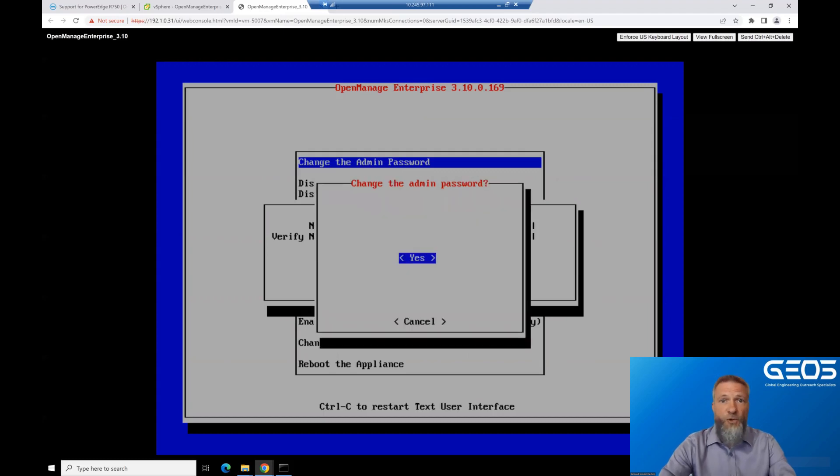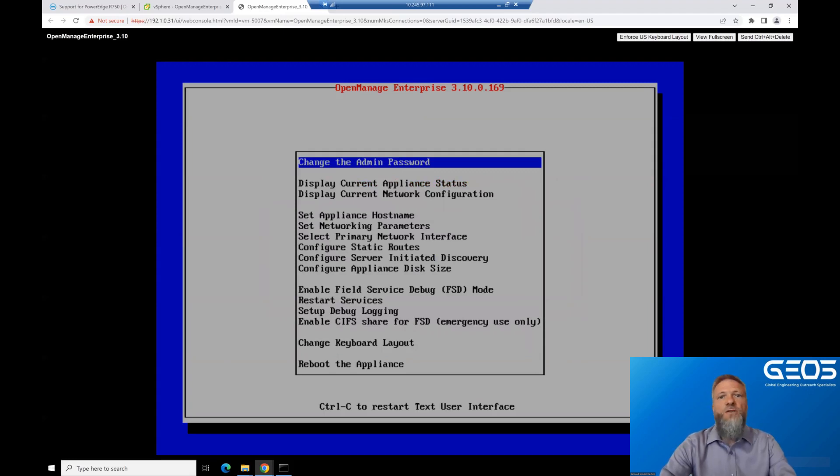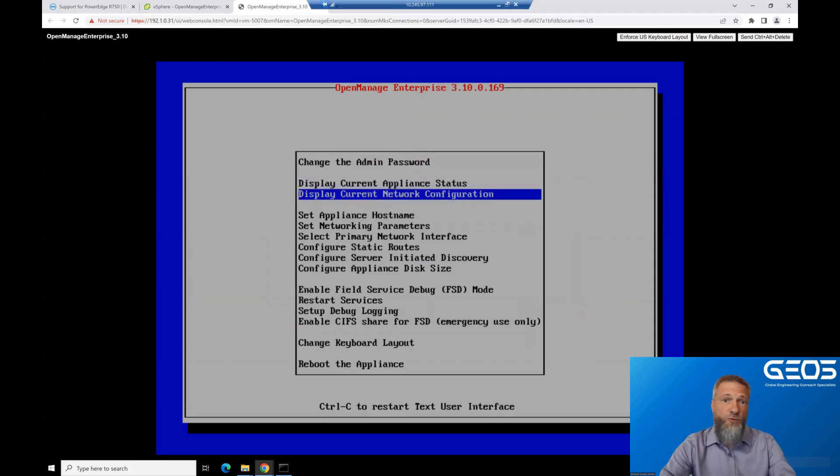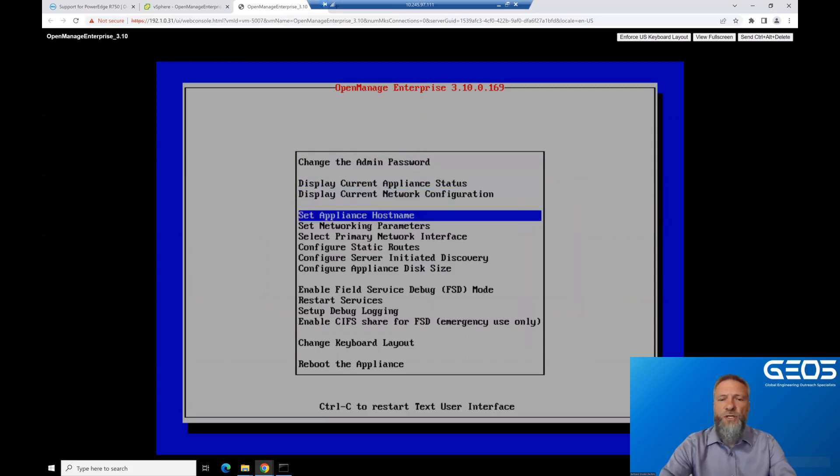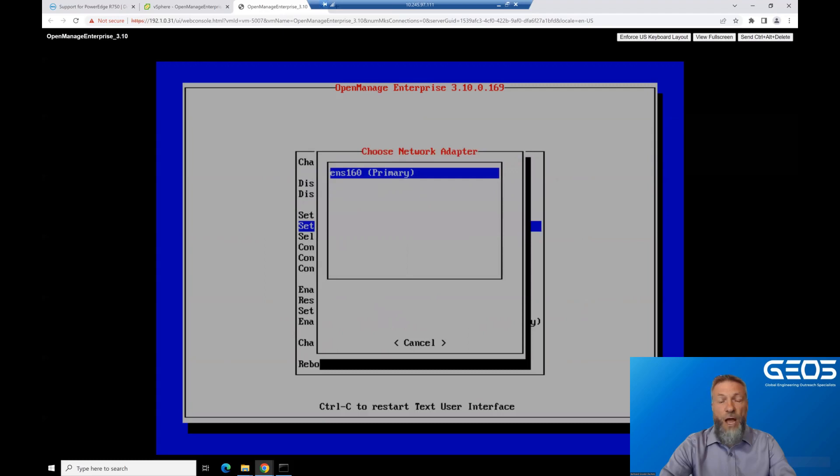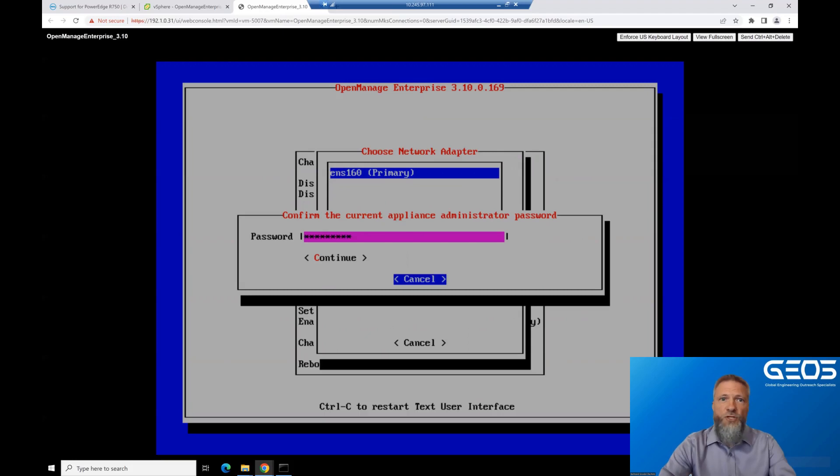At this point, OME is up, but there is one more configuration that needs to be done, and that is the network config of the virtual machine. Using the arrow keys on the keyboard, move to Set Networking Parameters, and choose the interface you want to configure. I only have one in my case, so I can only select that one. Then enter the admin password you just set up.